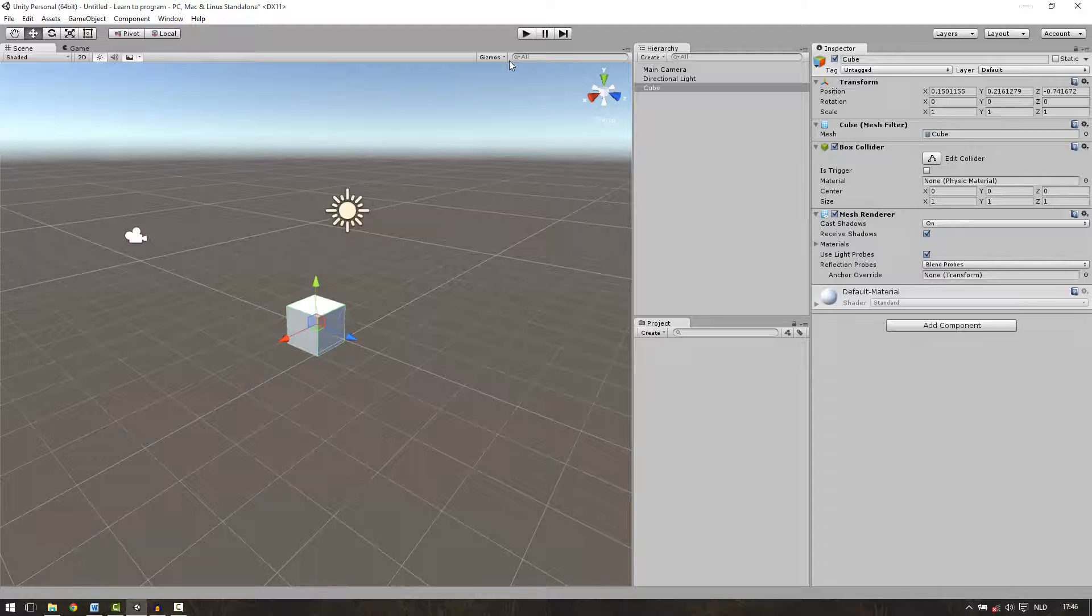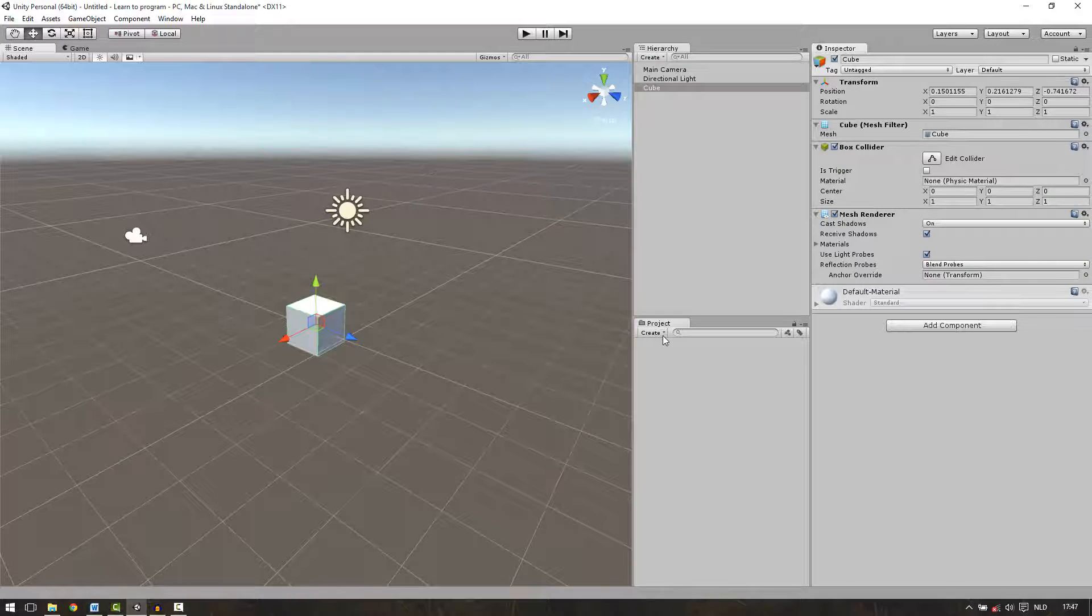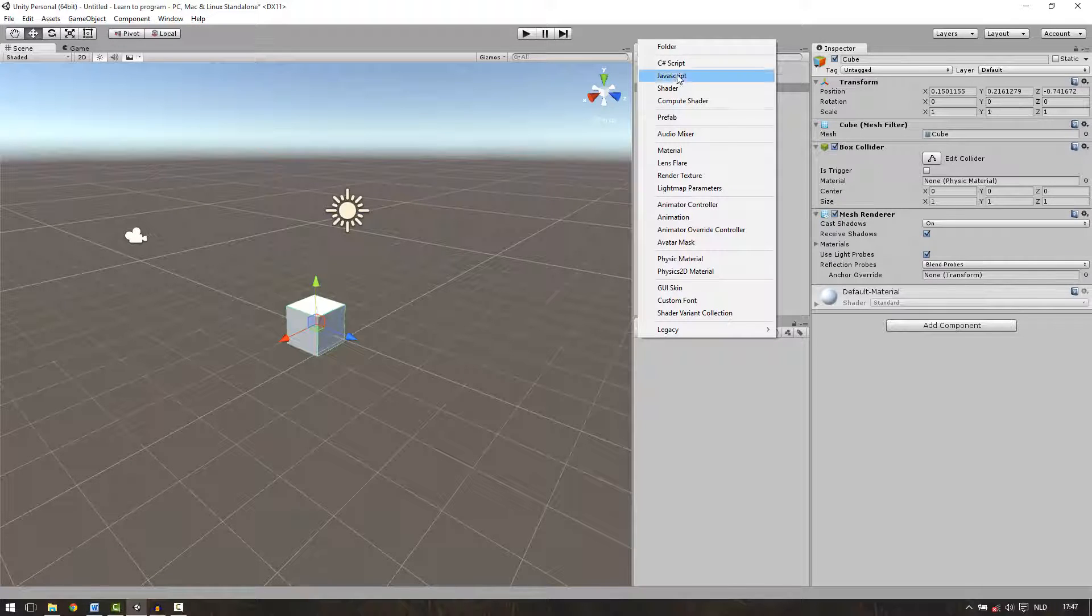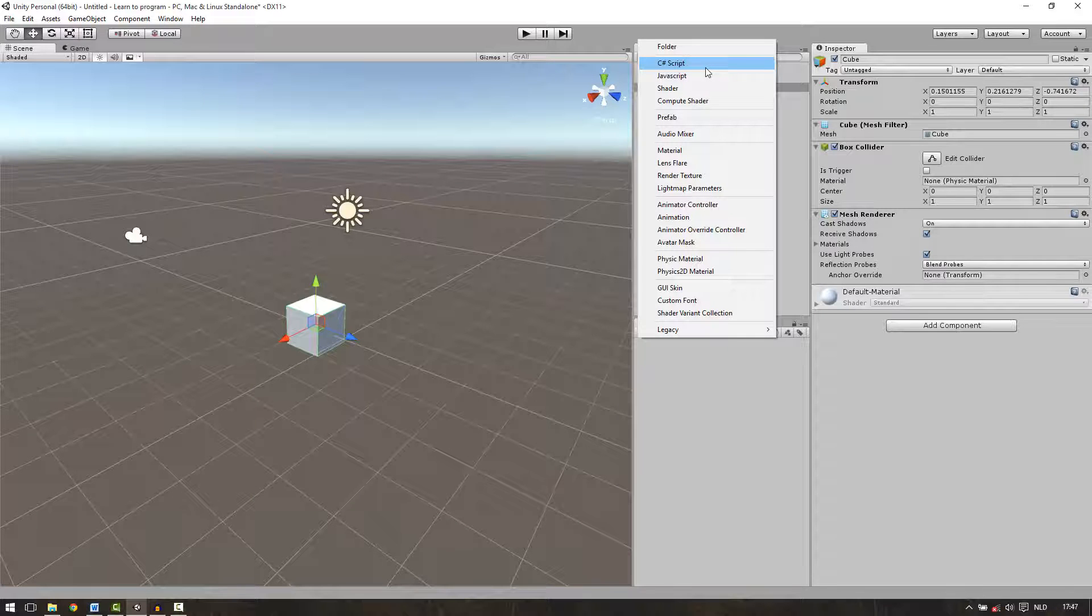We can create scripts the same way as we make game objects. But now we're not going to do it in the game window itself but in the project directory. If we click on create we can see that we can create a lot of things. Here in the second section we can see that we have a few options for scripts.